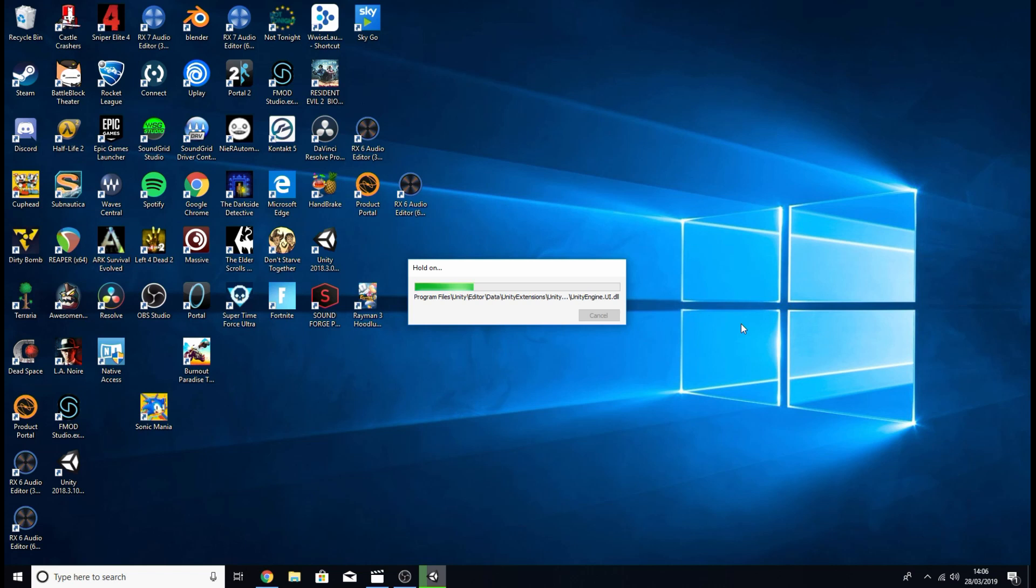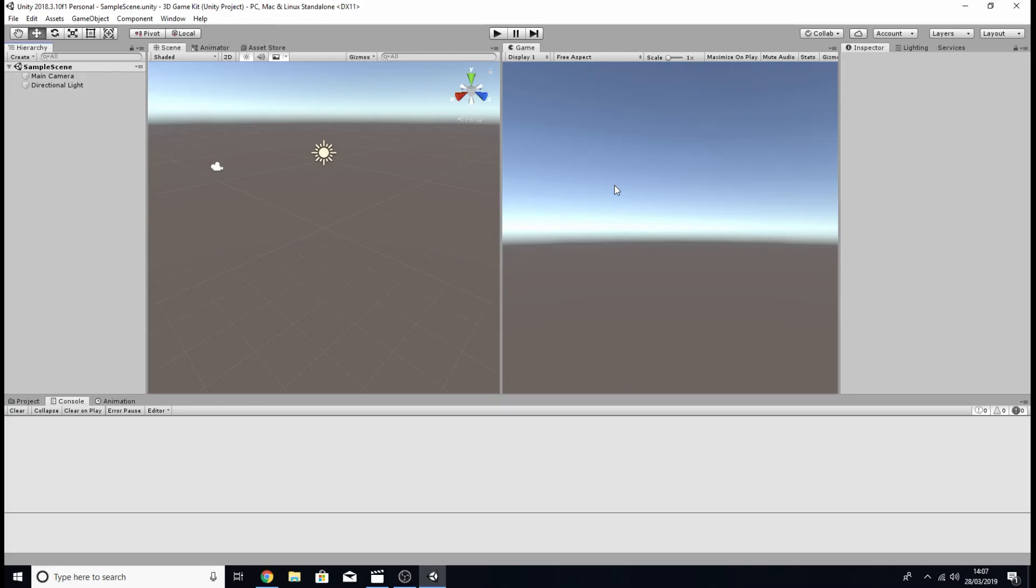So I'm just going to wait for my project to create itself and I'll get back to you when it's ready. Nice one, and now we're inside our empty 3D Unity project.